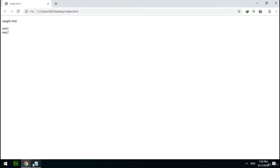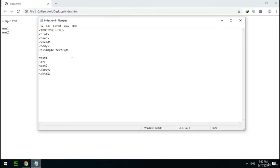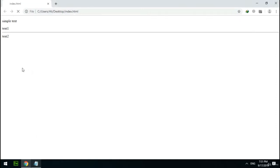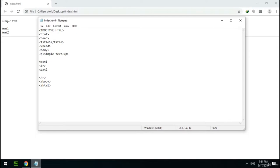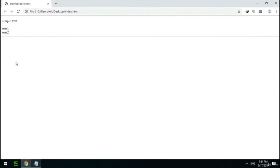The next tag is hr, which I previously explained — it creates a horizontal line taking the complete width of the browser. The next tag is title, which should be used inside the head tag. This tag specifies a name for the document. I use the title tag and inside it write 'Practical Document'. I refresh the page, and as you can see, that text is displayed as the title of the document.